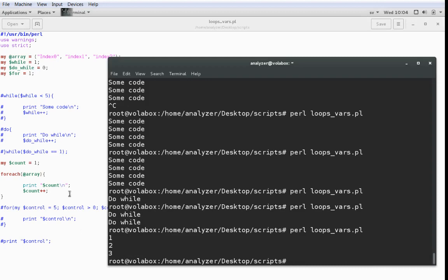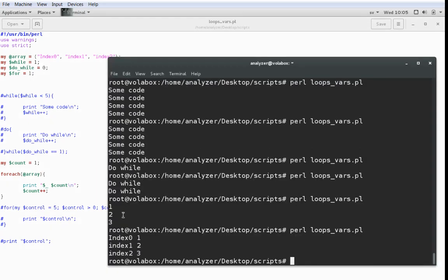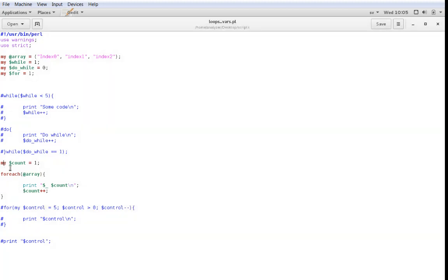Something nice about the forEach loop is that there's a built-in default variable called $_, and $_ will hold what you're currently working on. For the first iteration of the forEach loop, $_ will hold index 0. In the second iteration, it holds index 1, and in the third, index 2. I'm going to add $_ to the print statement here just to show you that it's true. And you can see now that it prints index 0, index 1, and index 2. That's the forEach loop.